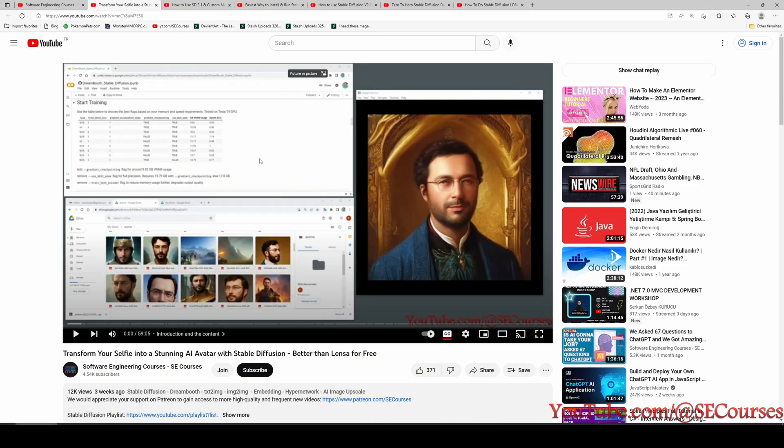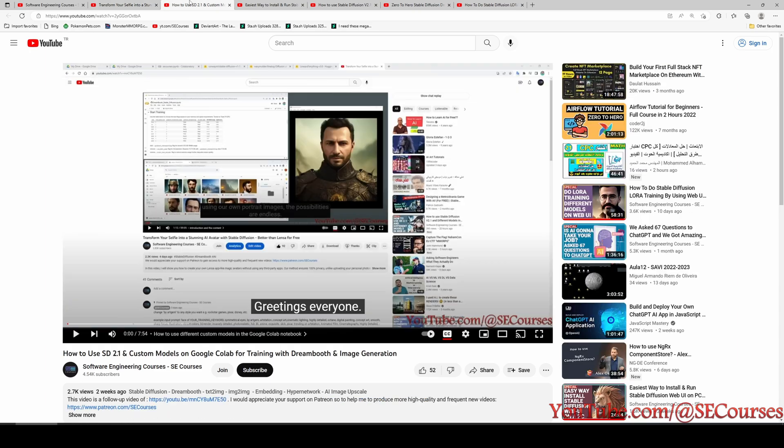I have shown how to use Google Colab to teach your subject and then you can generate CKPT file on Google Colab, download it, and can use it on Automatic1111 web UI. And in this video I have shown how to use custom models on Google Colab for training.